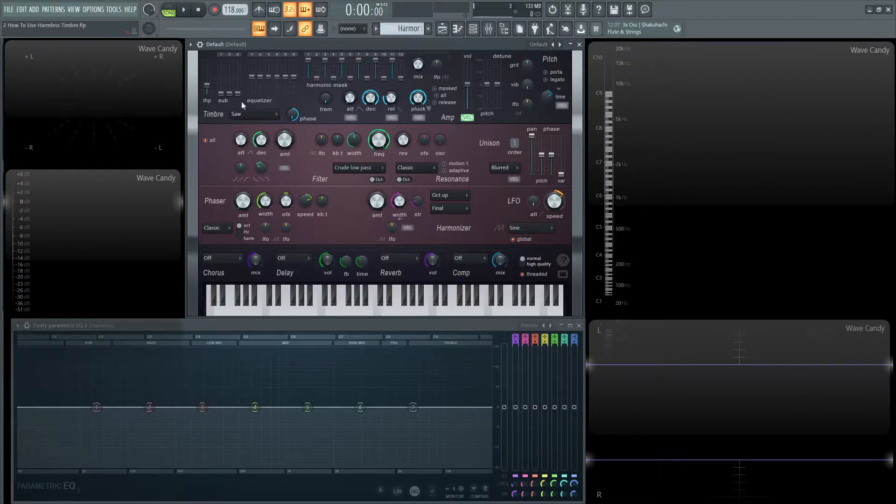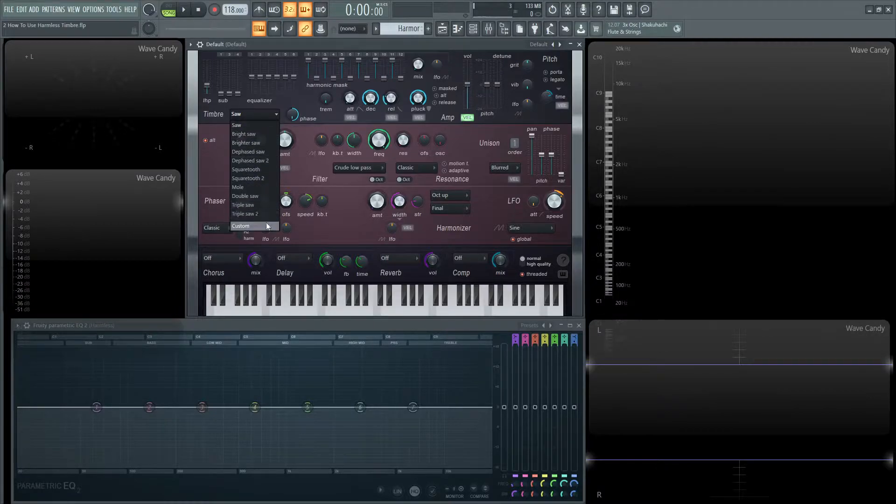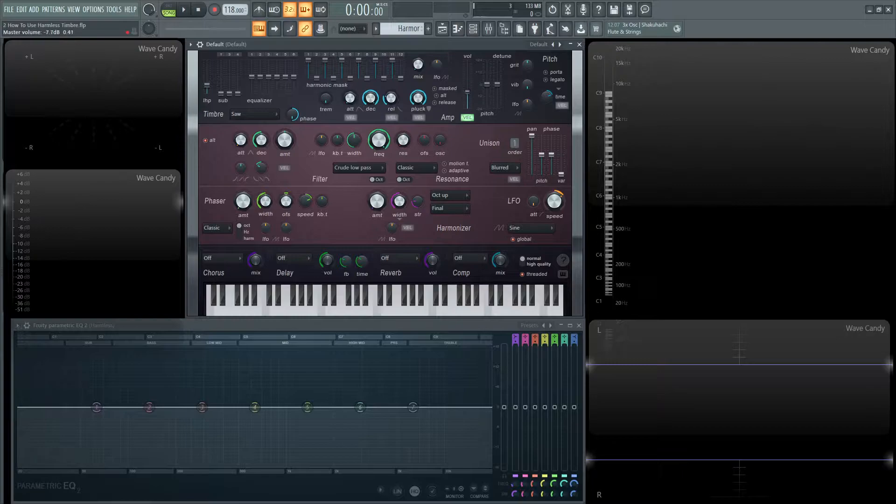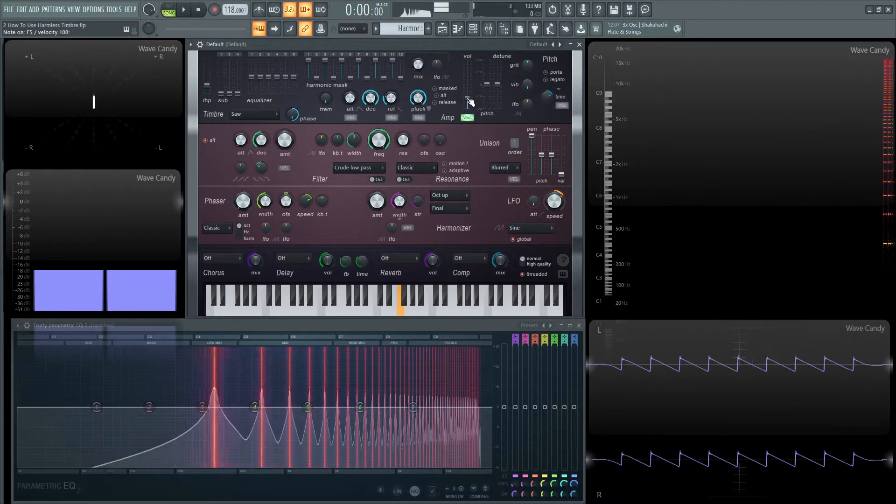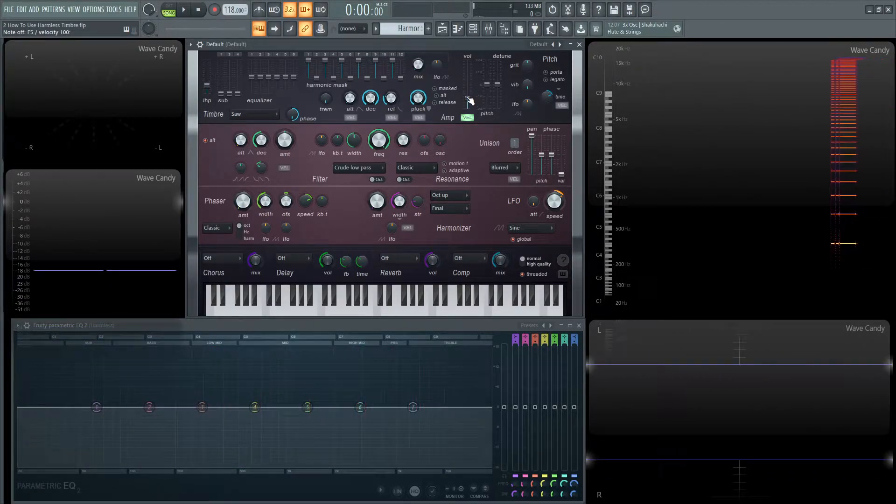Anyway, so in our timbre section we can click this list and we have all these different waveforms to choose from, which we're going to demonstrate all these at the end of the video. So let's start off with a saw and let's bring this down a little bit not to hurt our ears. So we have a standard saw wave.